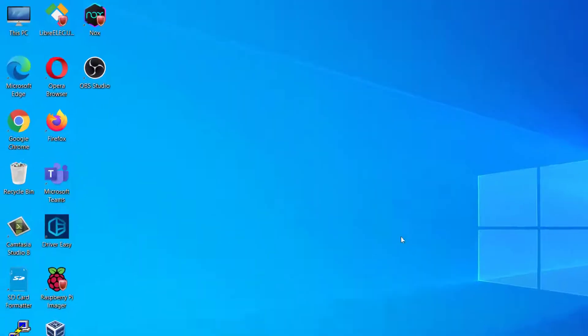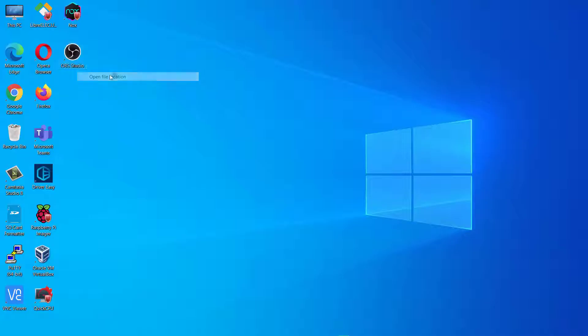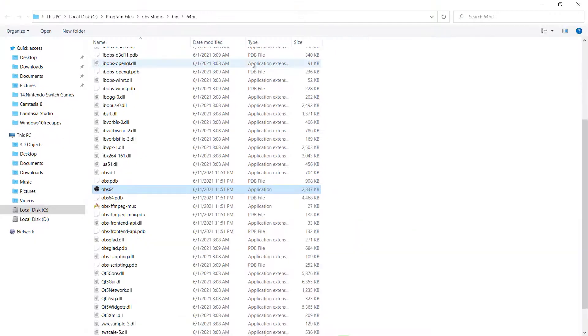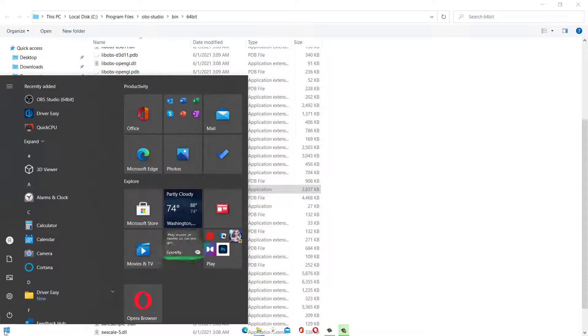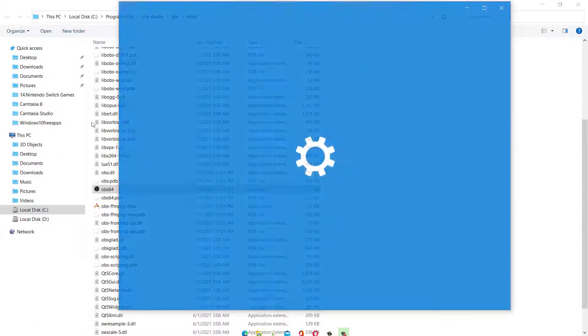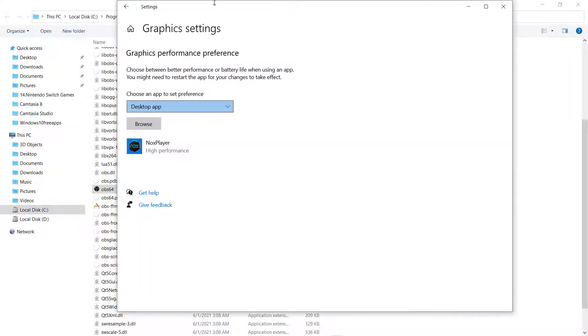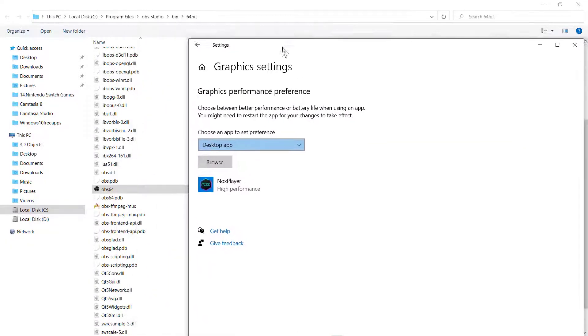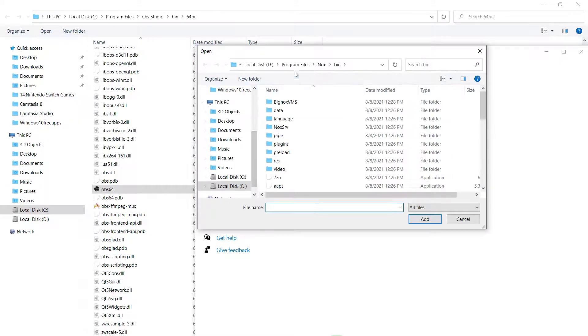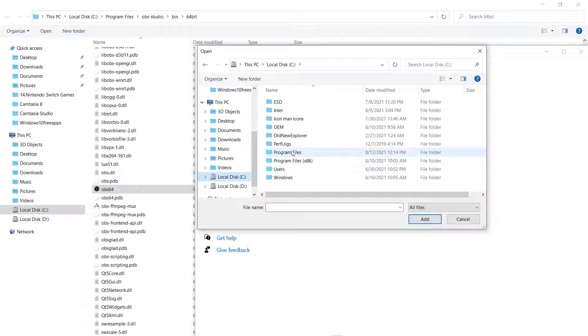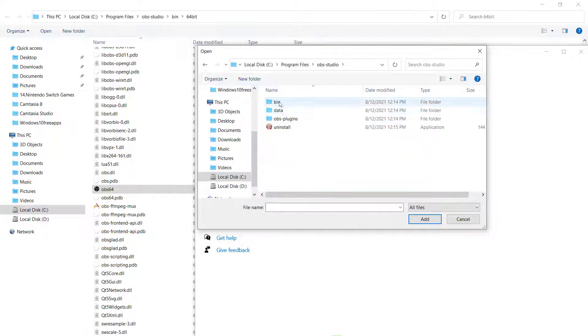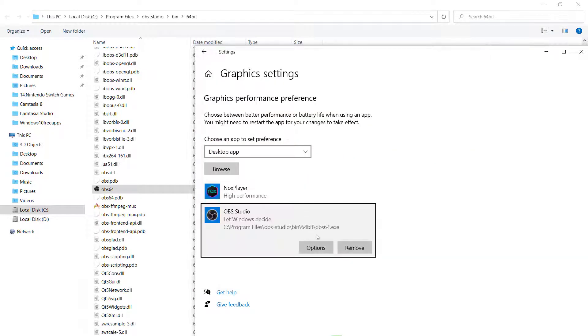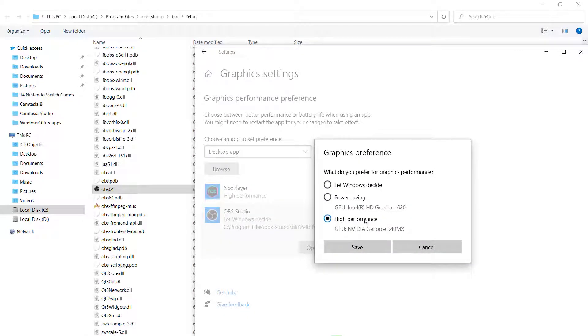Next, go to the location where OBS is installed. It will usually be in Disk C. After that, search for Graphic Settings. And open the first option. Here you need to choose OBS application from the location where OBS is installed. Then click on OBS, and click on Options. And choose High Performance, and press Save.